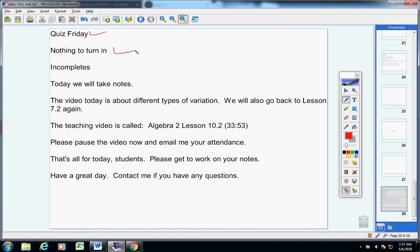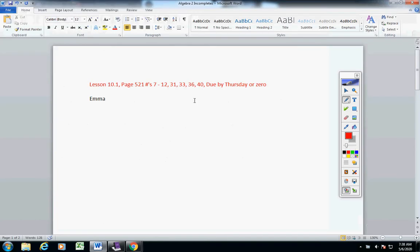Nothing to turn in today and incompletes. Everyone turned their homework in yesterday except for Emma. Emma, I did not get your homework from yesterday. Please have that turned in by Thursday tomorrow or it will be a zero.